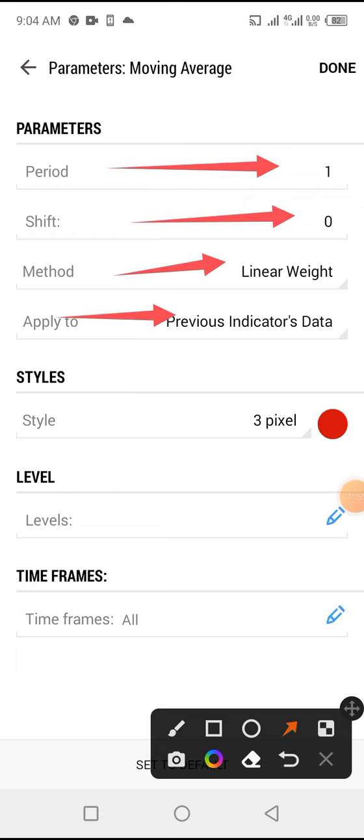Linear weights, previous indicator's data, 3 pixel, and you tap on done. And that is all. Use this to milk the market the best you can. I'll see you all on our next video. If you want our VIP strategy or you want our VIP signals where we deliver daily 3 to 6 signals a day.